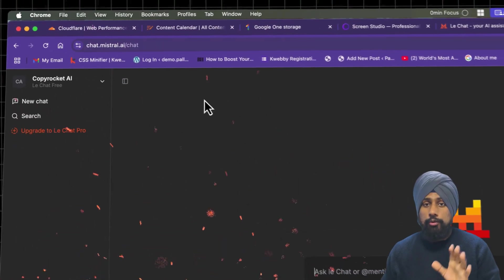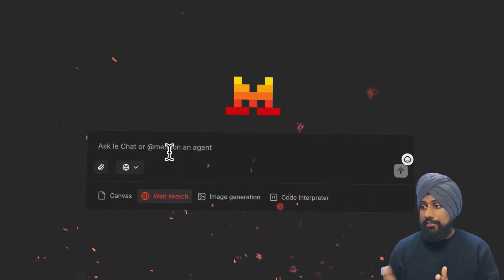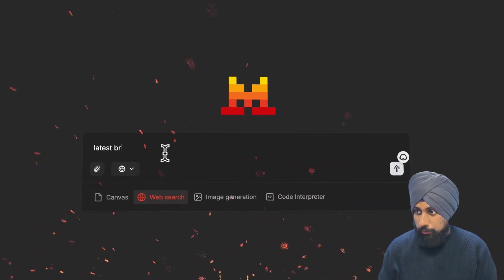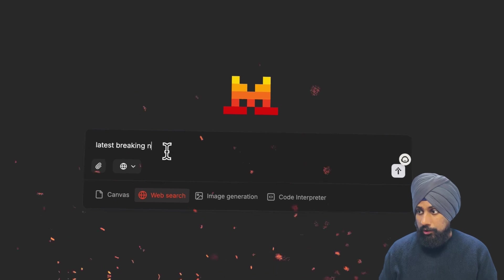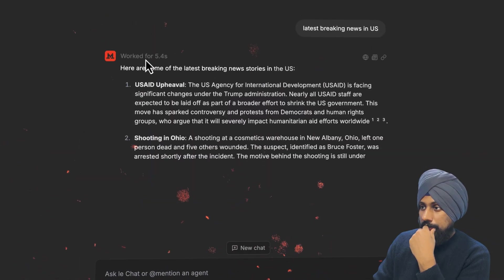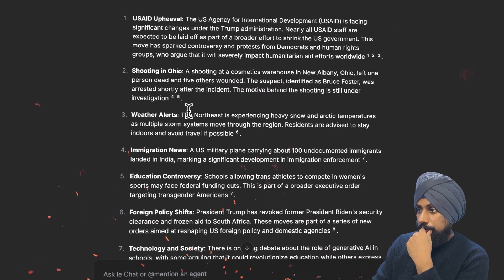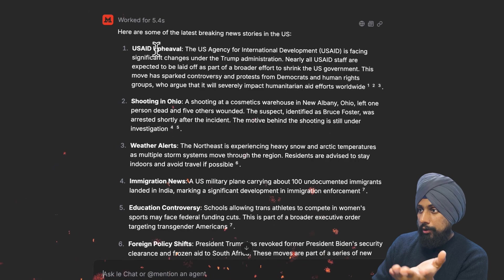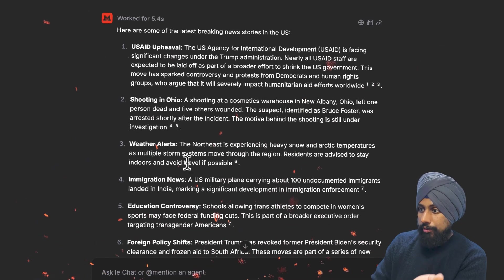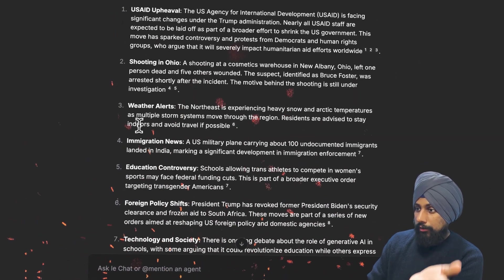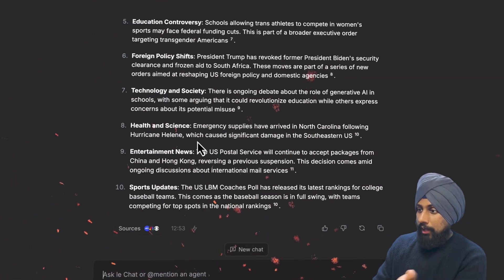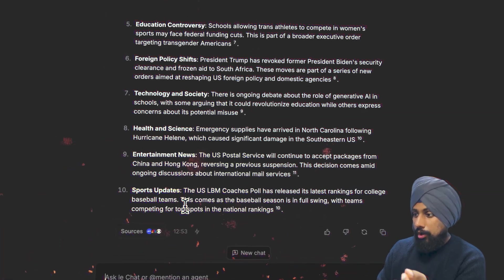If you go to chat.mistral.ai/chat and test the web search, you can query latest breaking news in US cases. It started working right away. There's a shooting in Ohio, weather alerts, immigration news, education policies, and the list goes on.